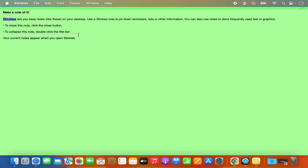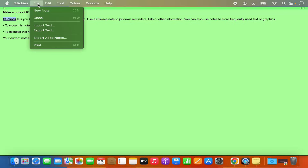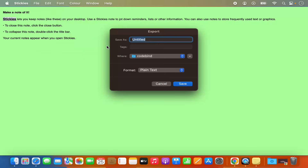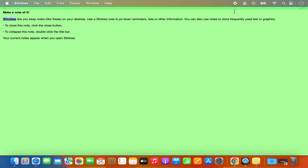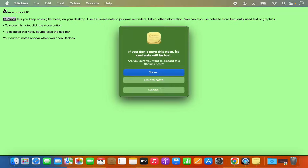Once you have created your sticky note, you also have the option to save it. Just click on the File option and then click on Export Text, which is going to ask you where you want to save it. Let's say I want to save it on the desktop — I'll select desktop, name the sticky note, for example 'note1', and then click Save, which will save the sticky note on my Mac.